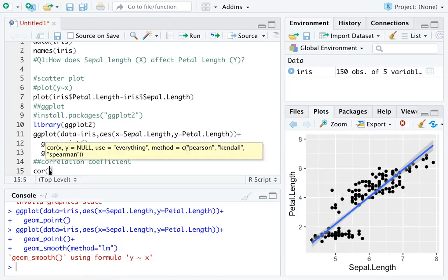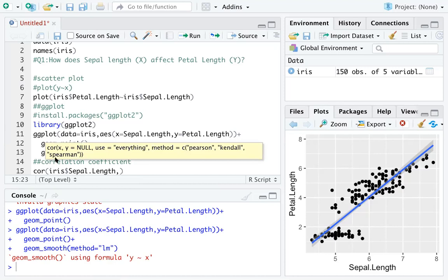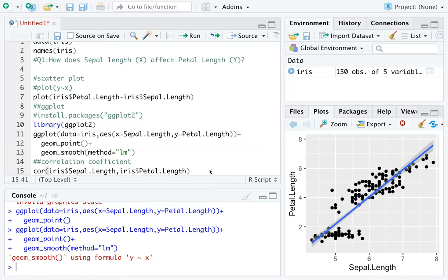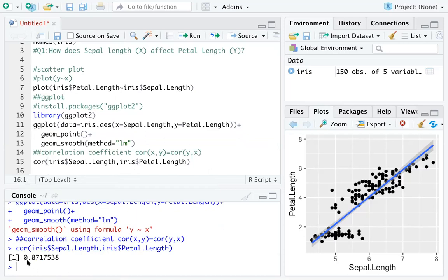When calculating correlation, it doesn't matter which variable you put first because you are just checking the correlation of two variables — there is no directional component. So you can type cor(Petal.Length, Sepal.Length). The syntax is just cor(x, y), which is the same as cor(y, x). Running this line gives you 0.87, which is already a very big number.